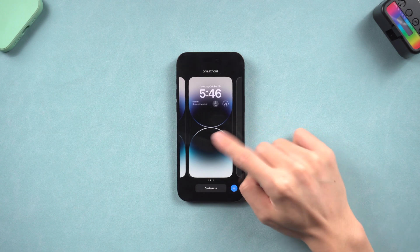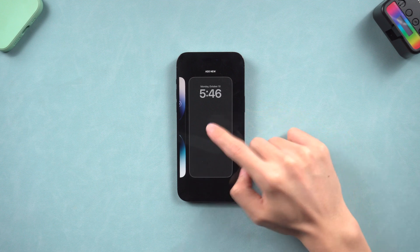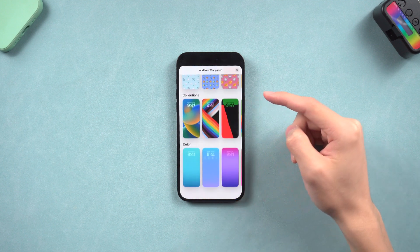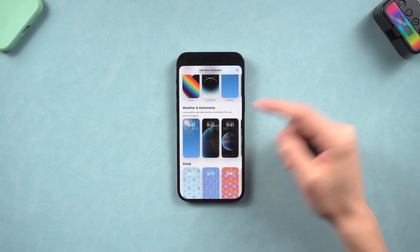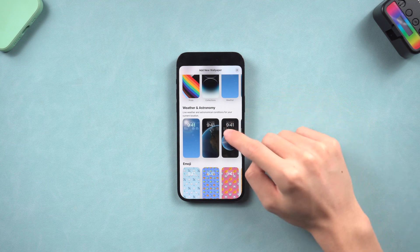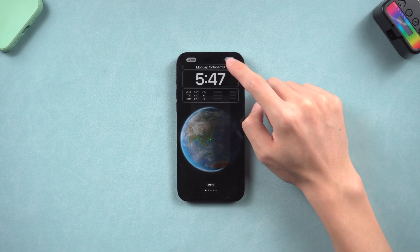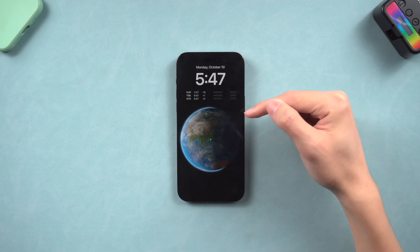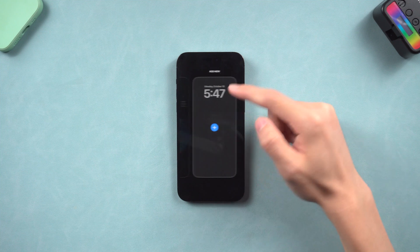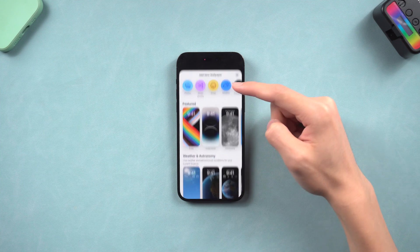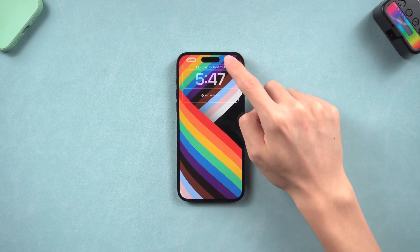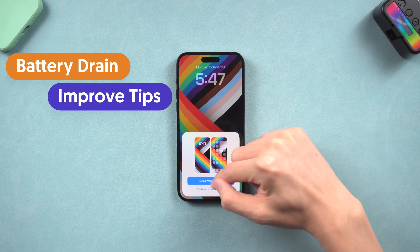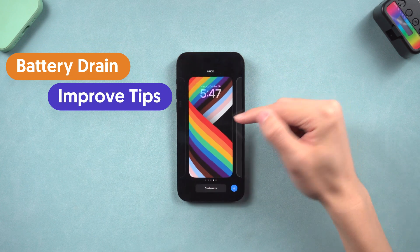Welcome back everyone. iOS 16 has been released for a while now. The new wallpaper, depth effect, and other new features are great. But have you noticed that the iOS 16 battery drain issue is more significant than before? Today I will show you guys some battery drain issue improvement tips.